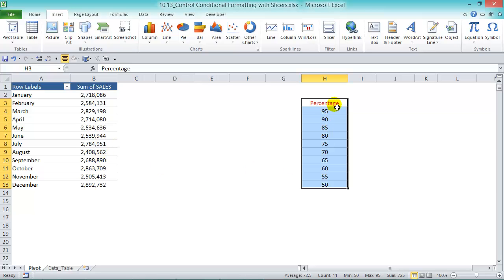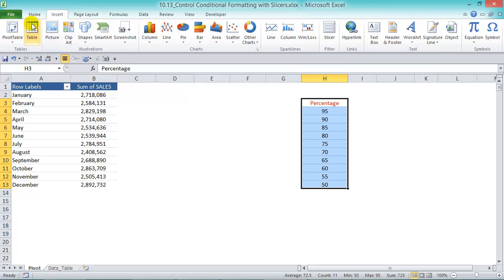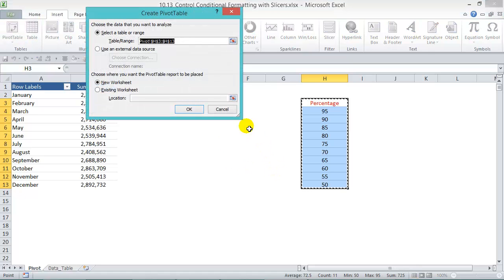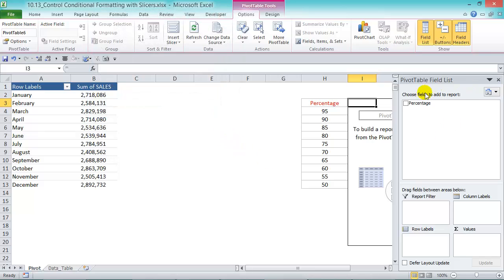Now let's create a pivot table. Let's highlight the percentage list that we've created here. Go to insert and pivot table, an existing location, and we can just put it there for now.